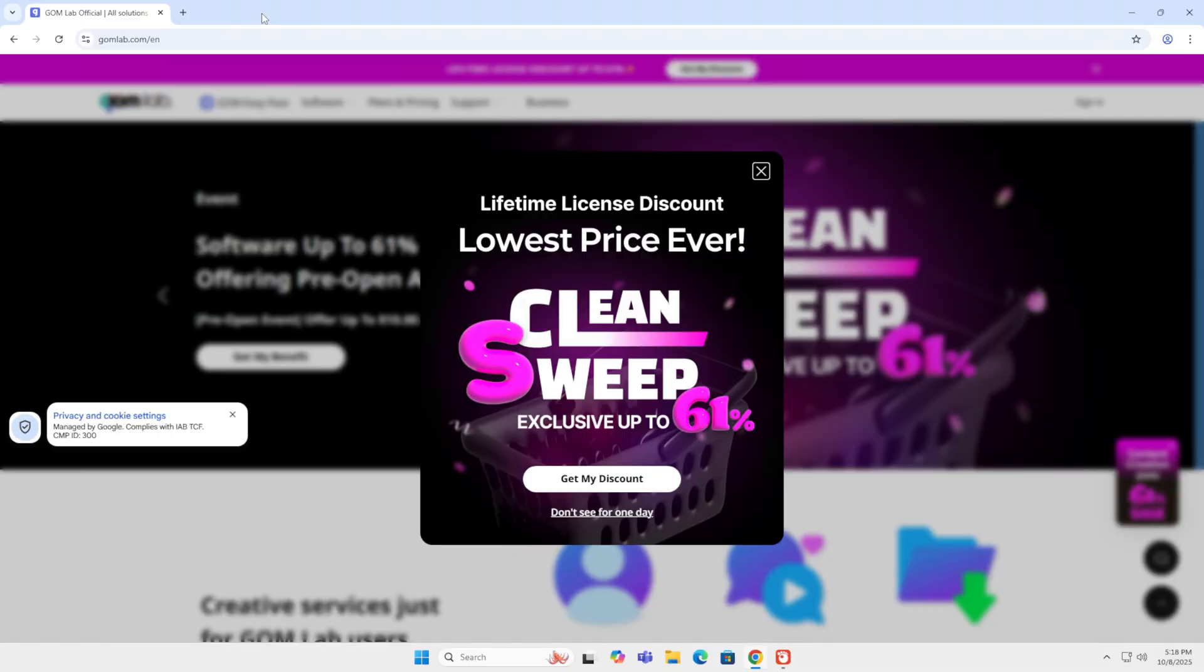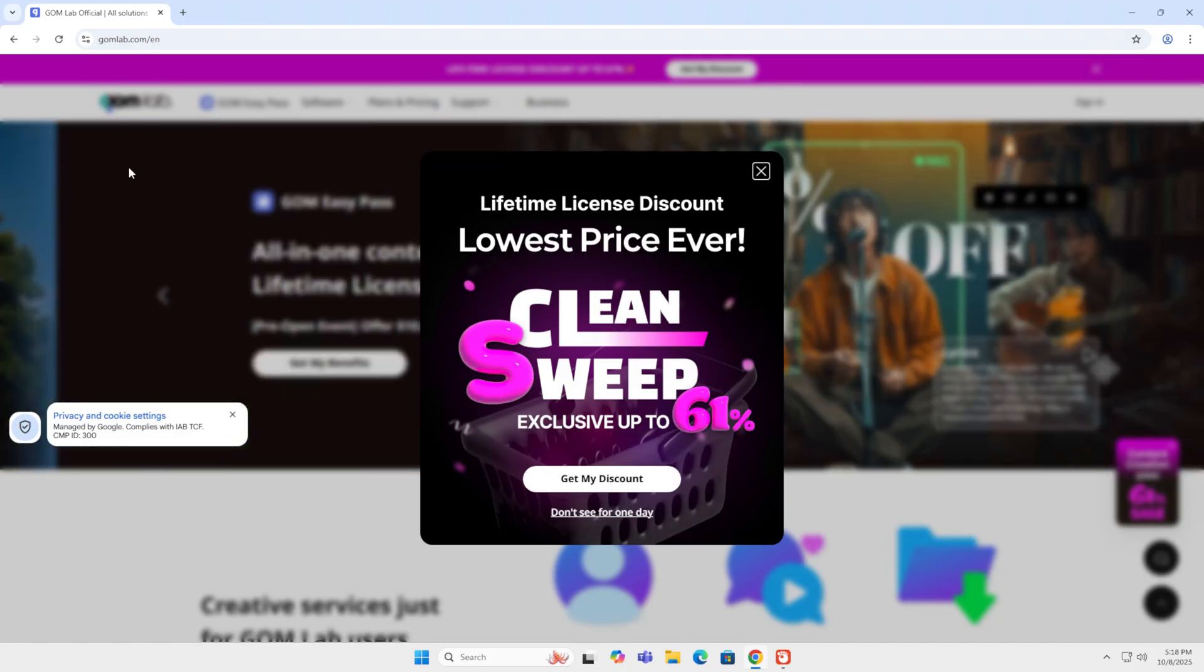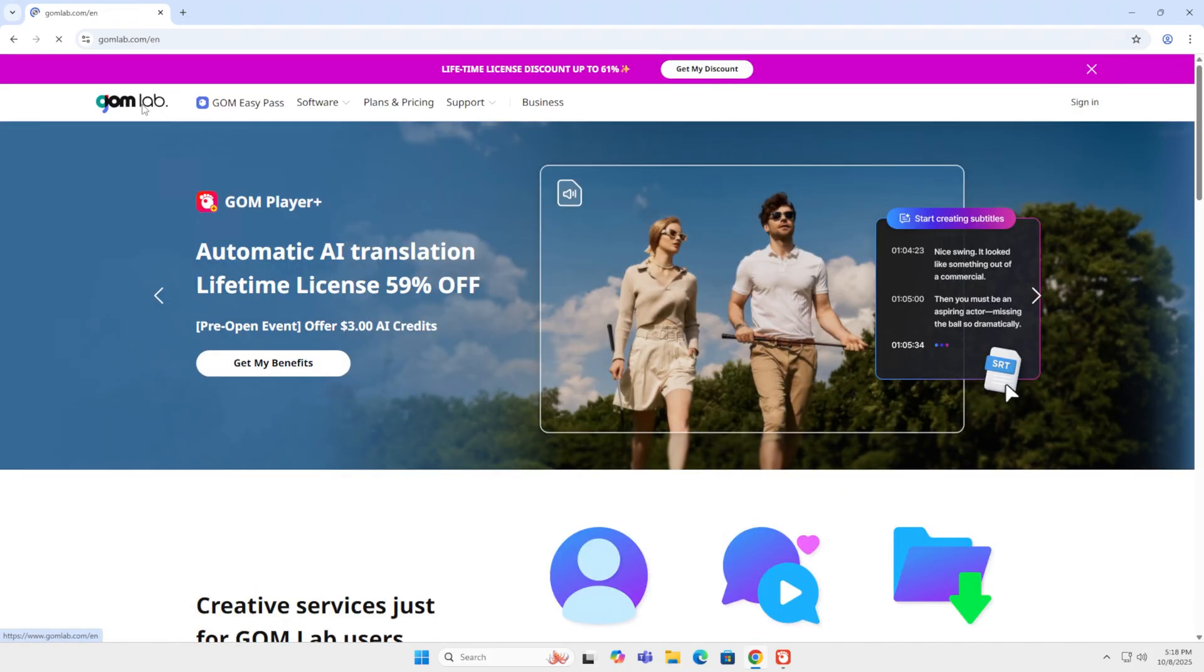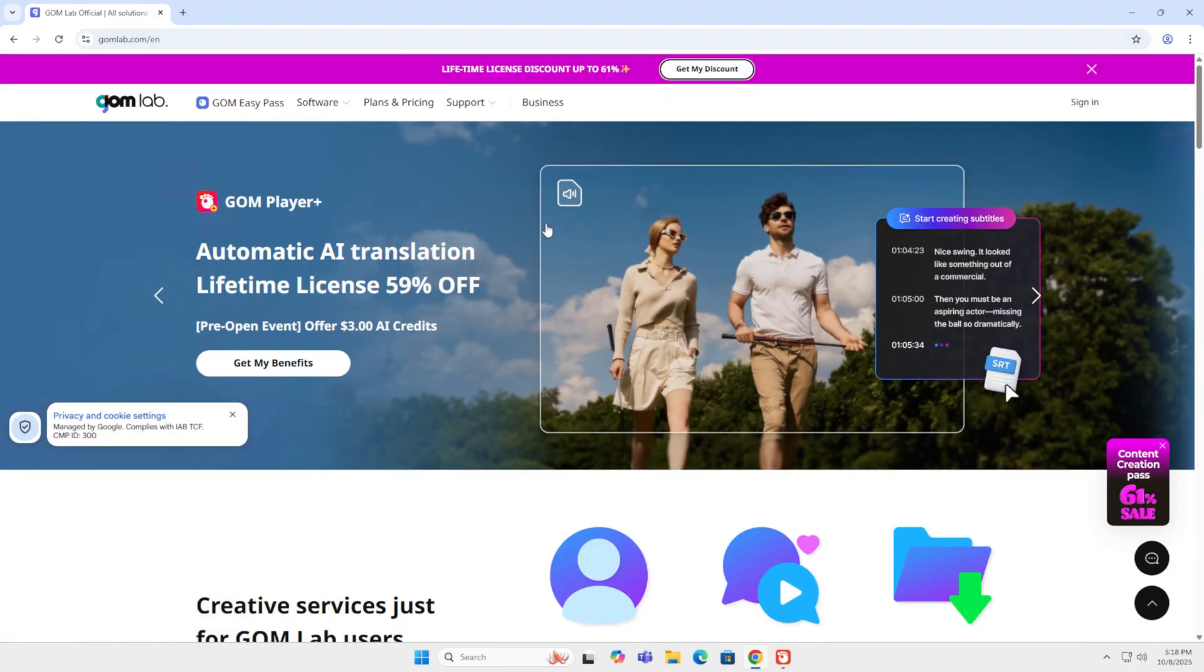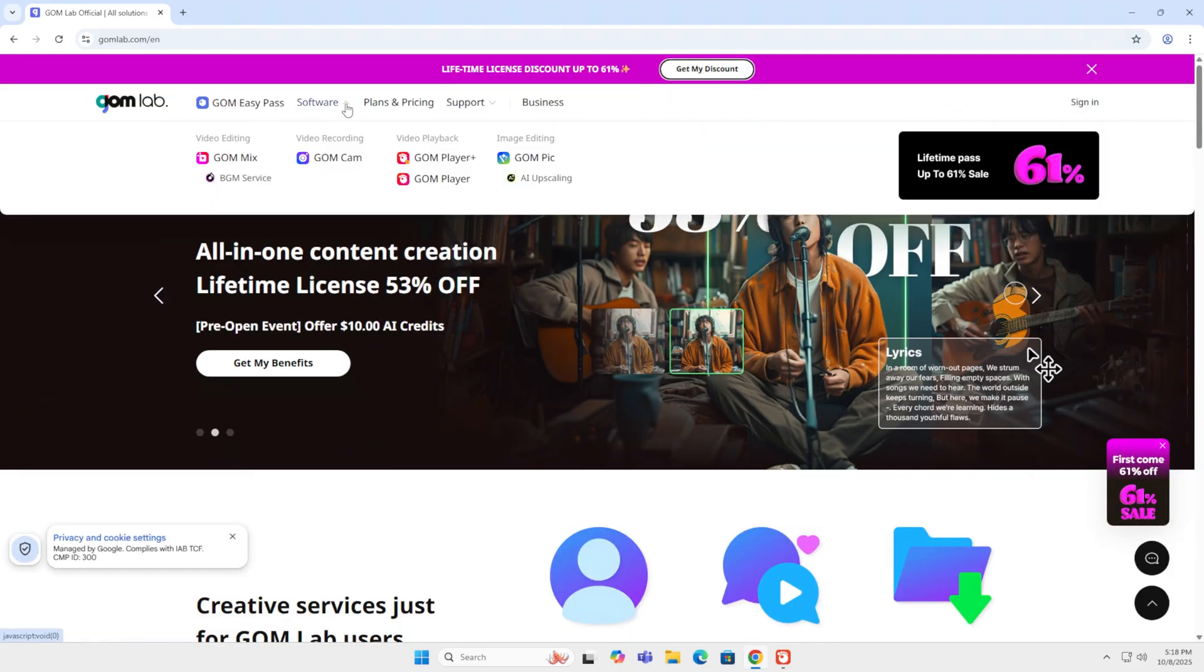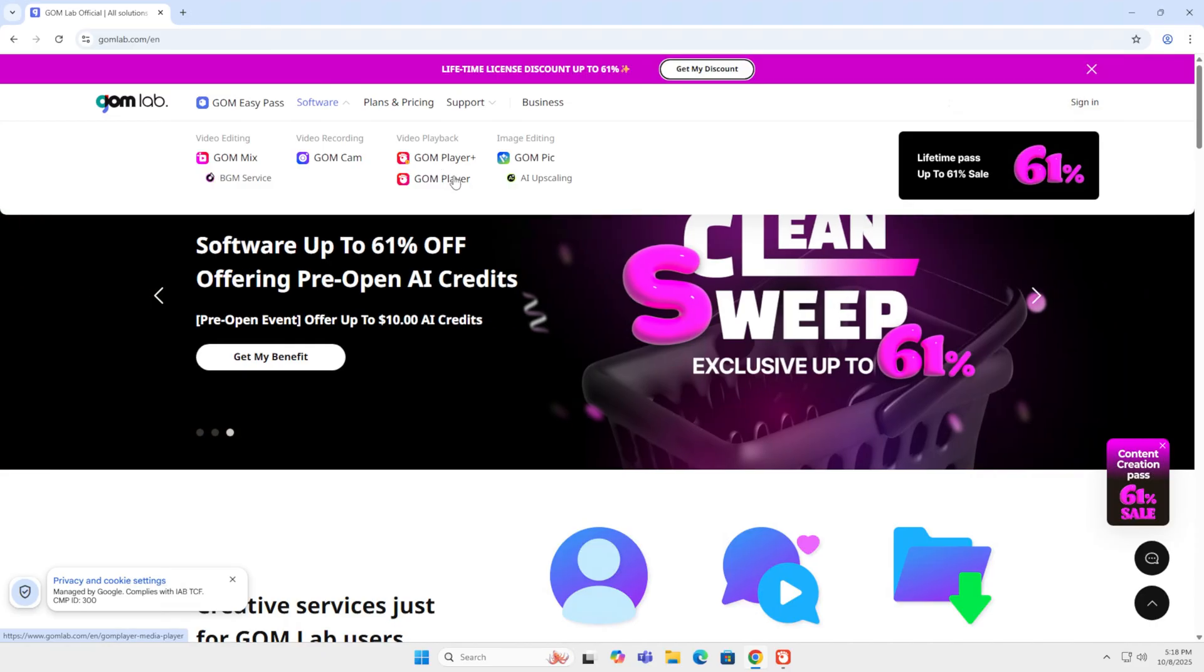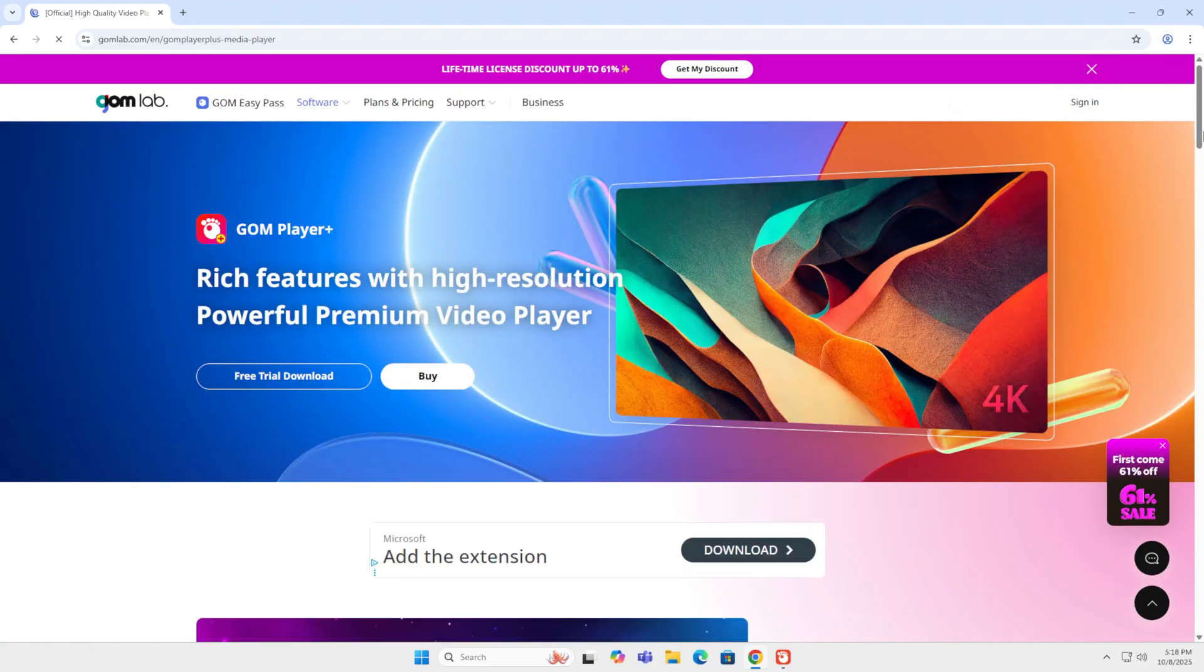The first player on my list is GonPlayer. GonPlayer is a popular media player from South Korea. This is the official website and when you go to the website you will get an ad. Over here you will find software, GonPlayer Plus and GonPlayer. The Plus version is the paid version.